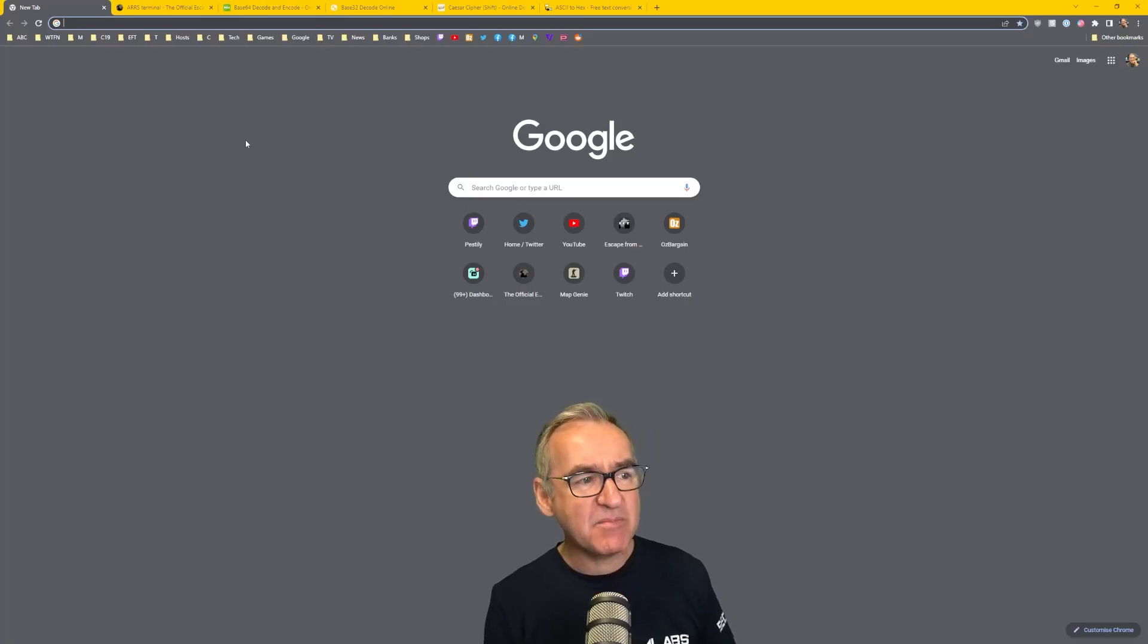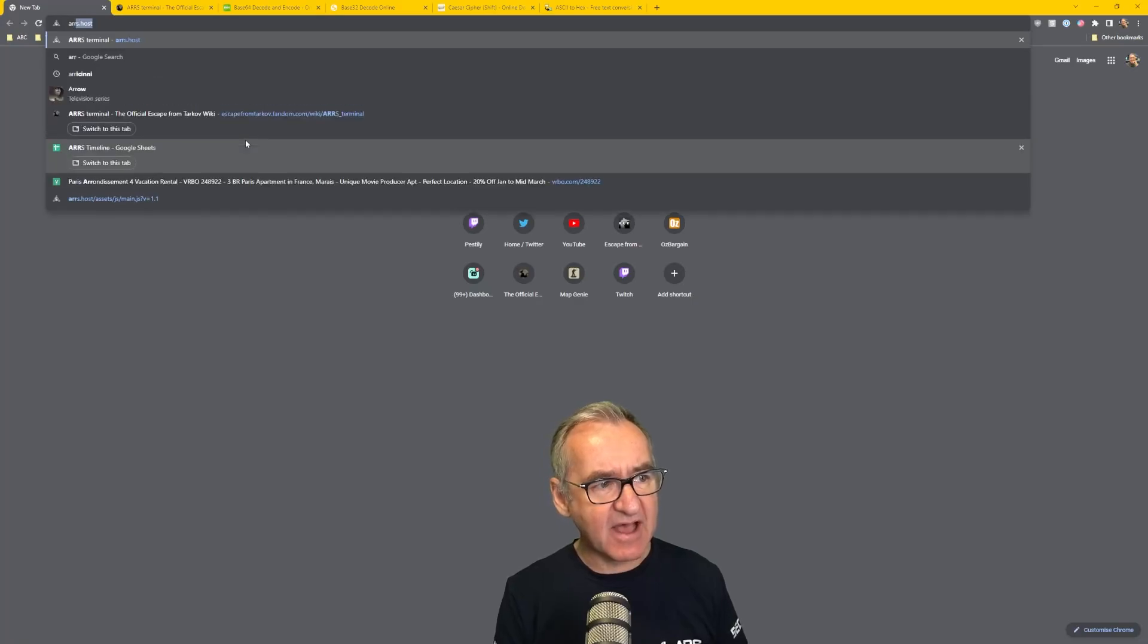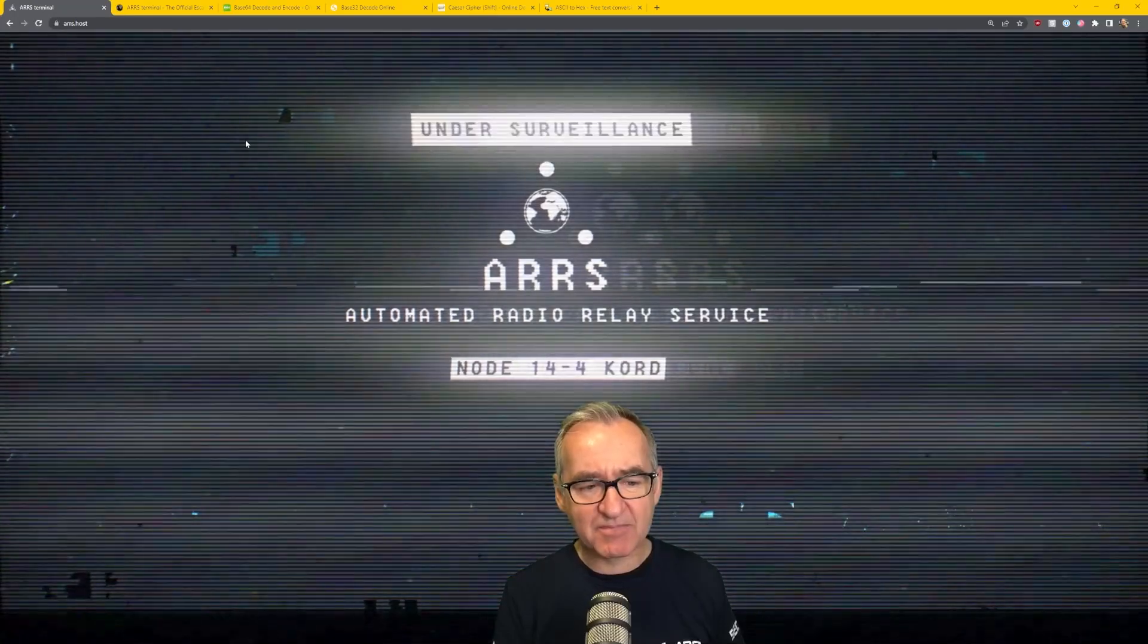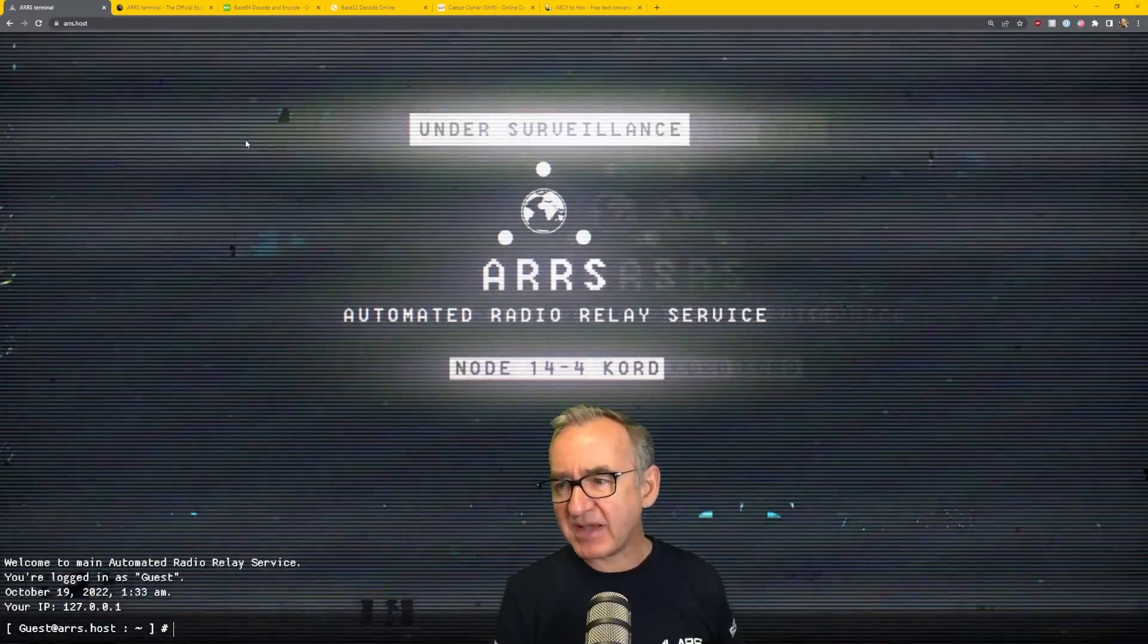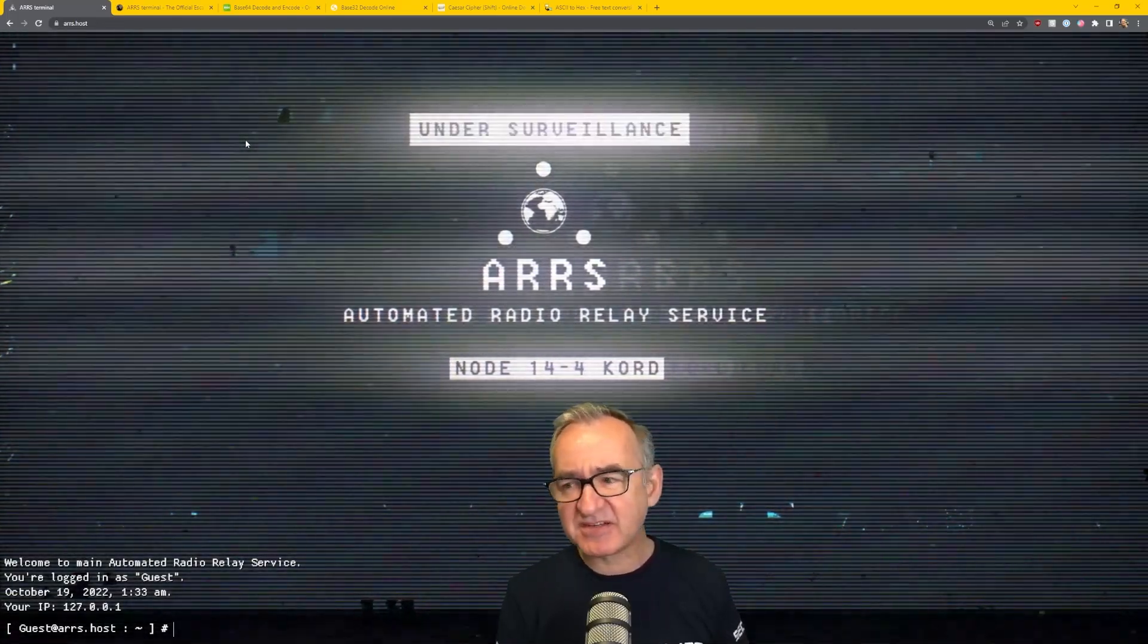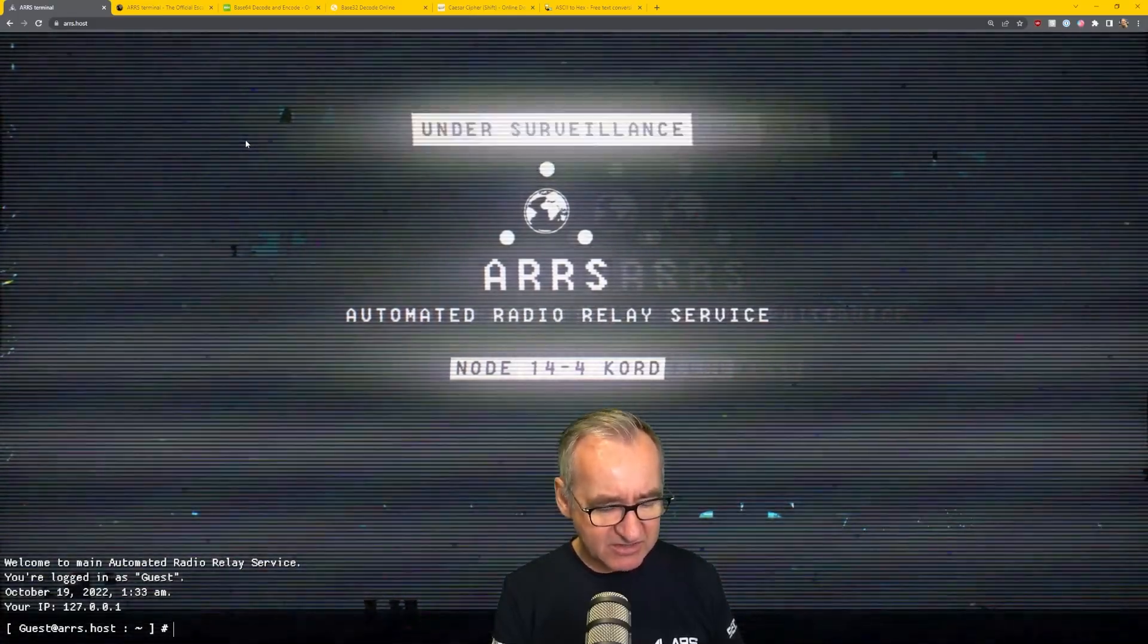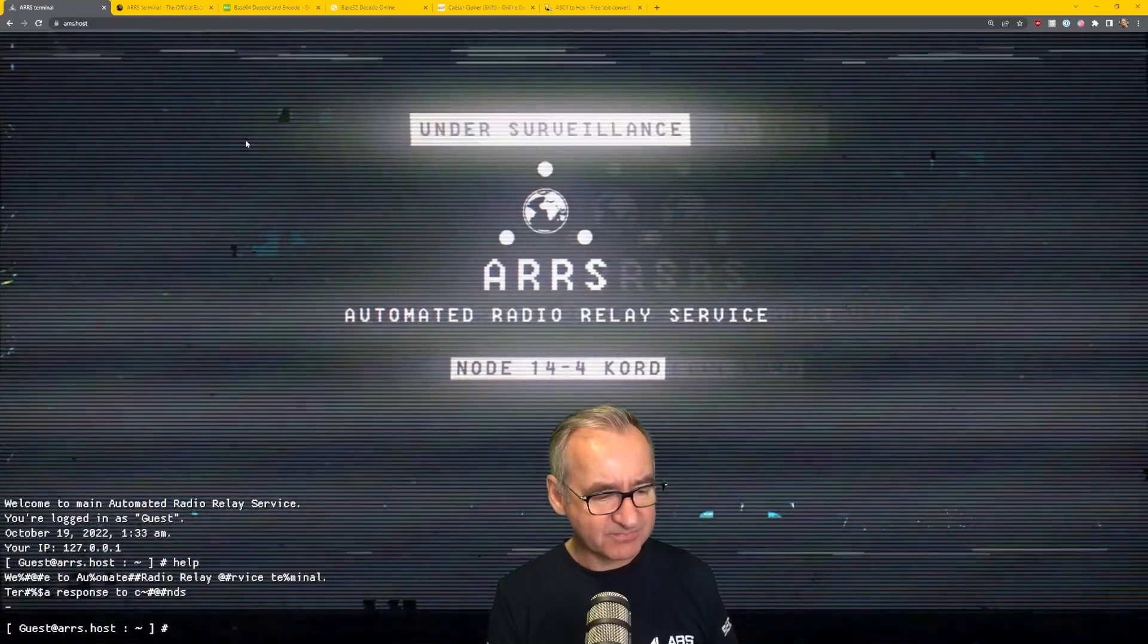So to play the game, you just open a web browser and go to the web address that's in the YouTube video, ARRS.host. And this is what comes up. I'm not going to spoil anything. I'm just going to show you the basics of how to get around, and I'll let you discover everything, because it's fun to discover all this stuff and work it out as you go. What I did work out was you can do help. I just guessed to try the help command, and it works.